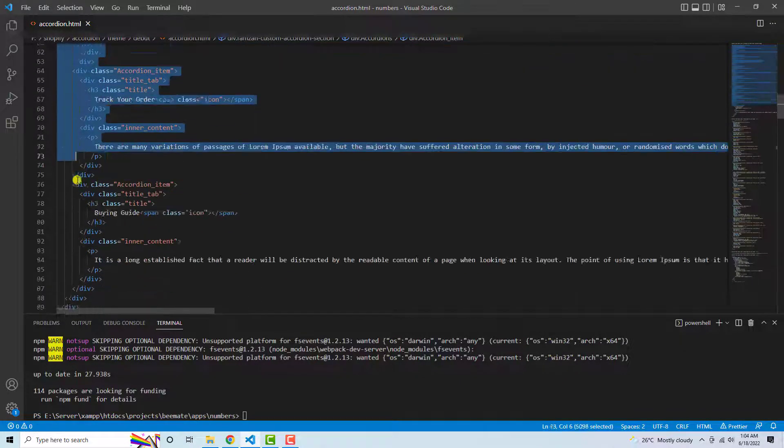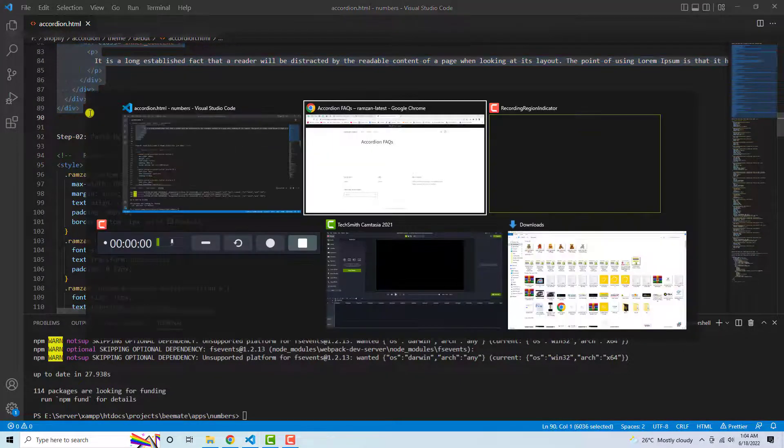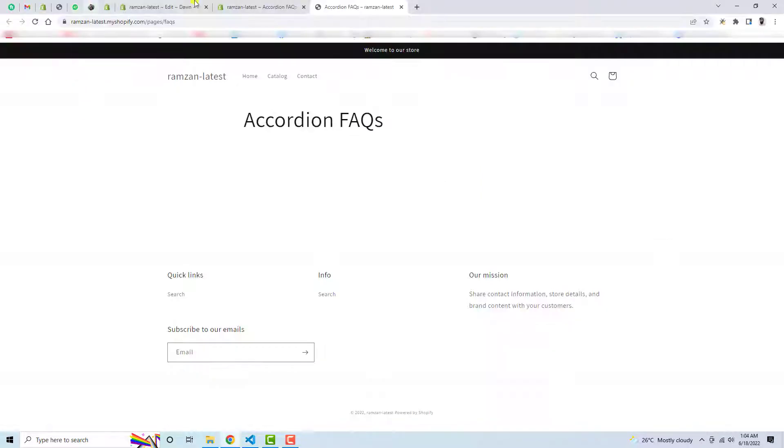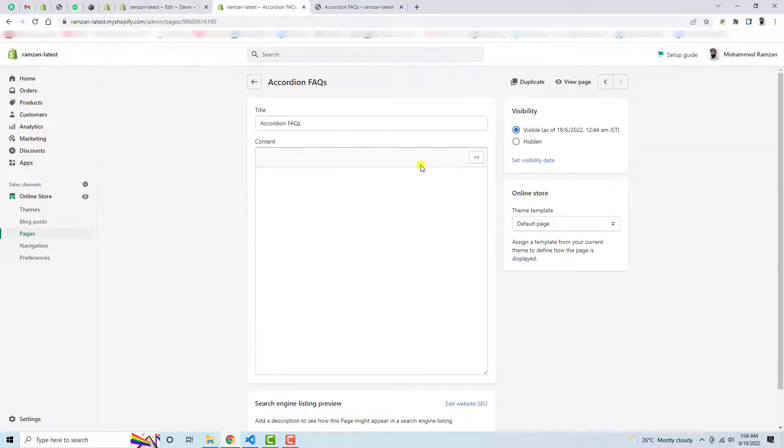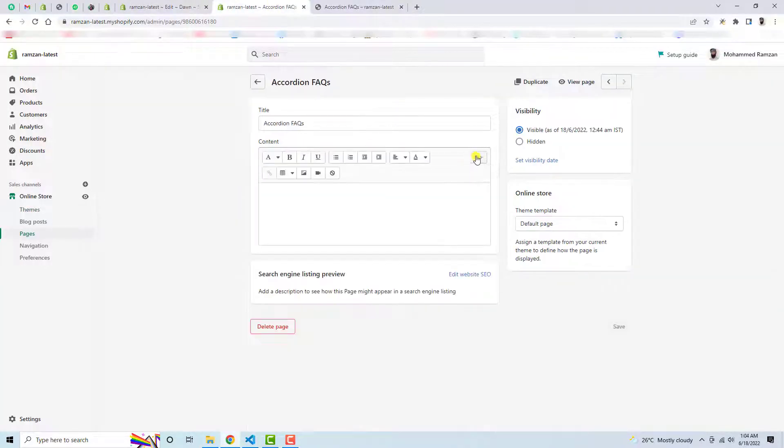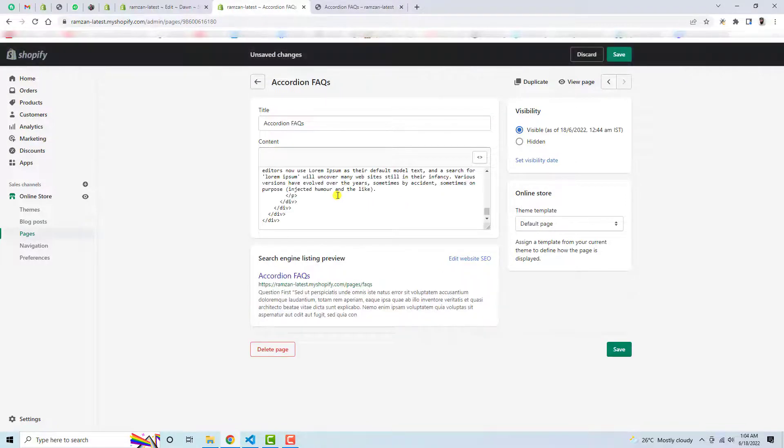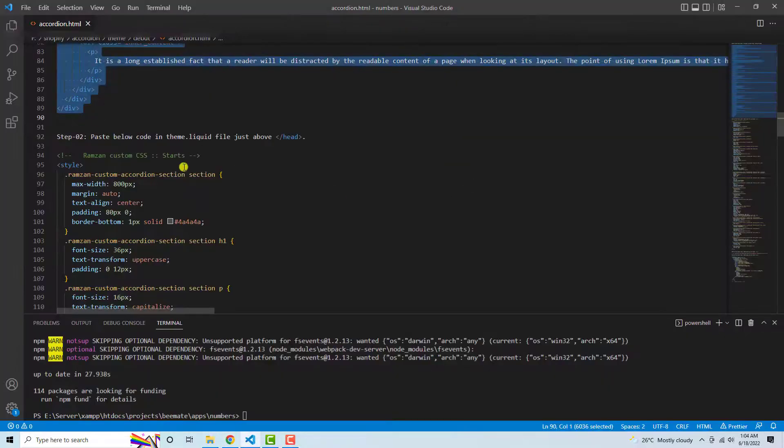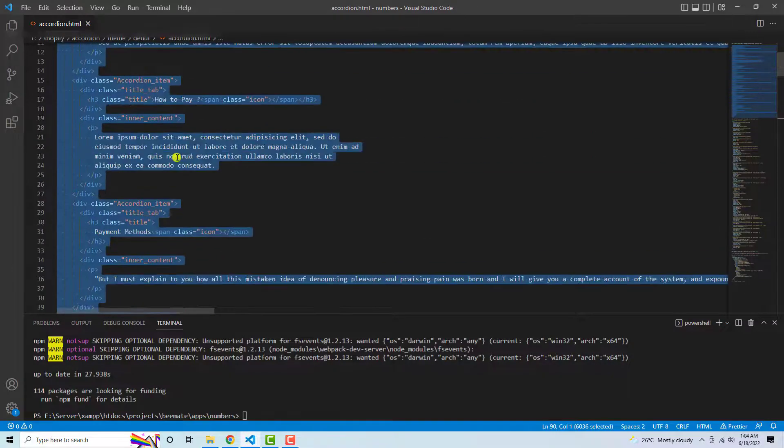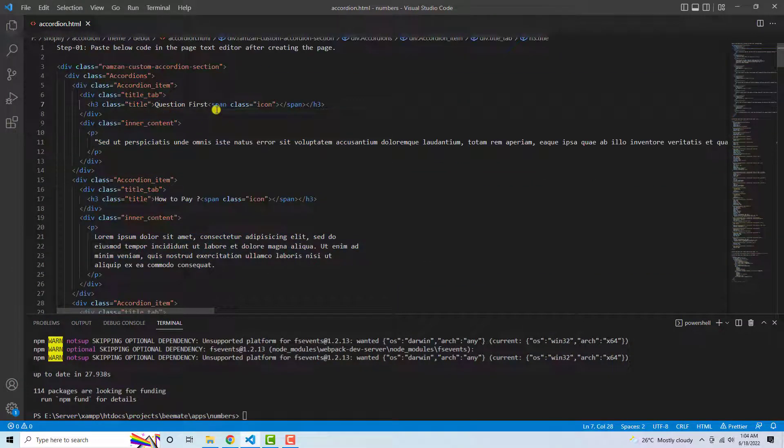This is all the content which would be displaying in the front-end. So here make sure that you should click on Show HTML, then you need to paste this code here. But before that, if you are interested to modify something you have the option. For example, this is question first.